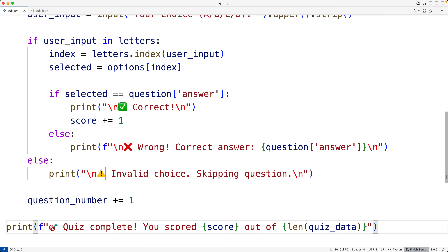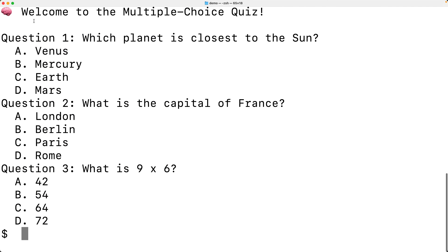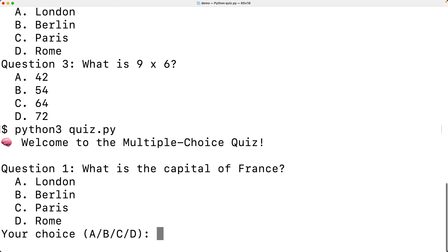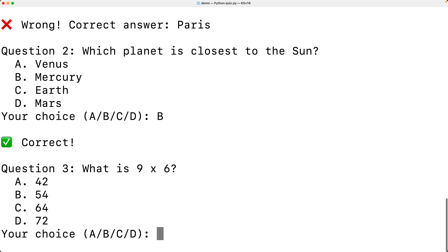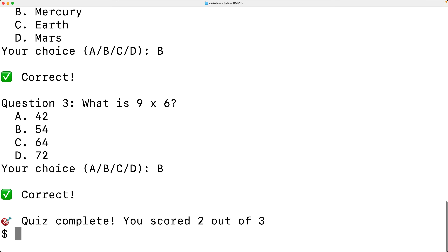We enter an incorrect answer for the first question — wrong, the correct answer is Paris. For 'Which planet is closest to the sun?' we enter Mercury — correct. For 'What is nine times six?' we enter B, which is correct. We get quiz complete, you scored two out of three. This is how we can create a quiz in Python using a JSON file to store the quiz data.